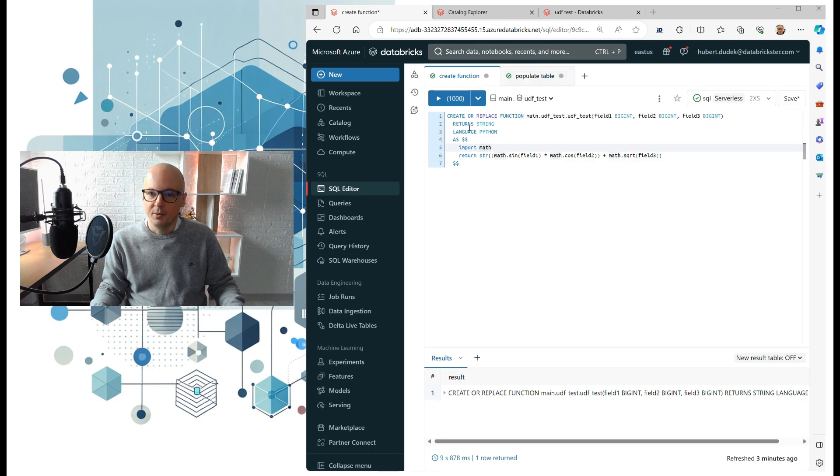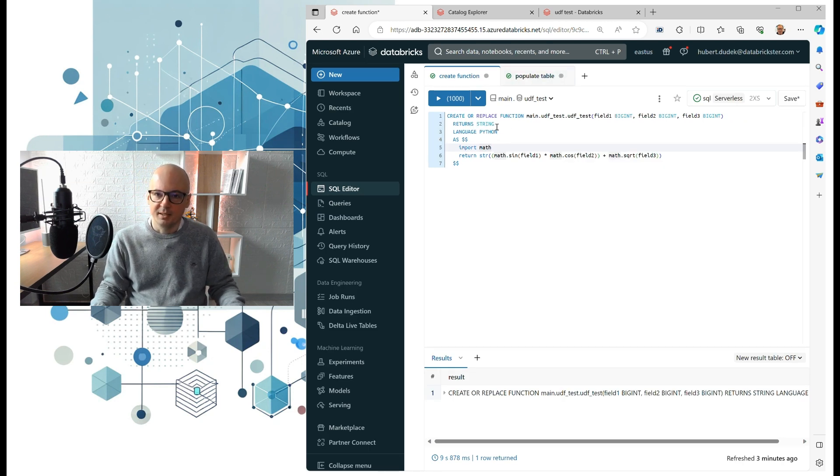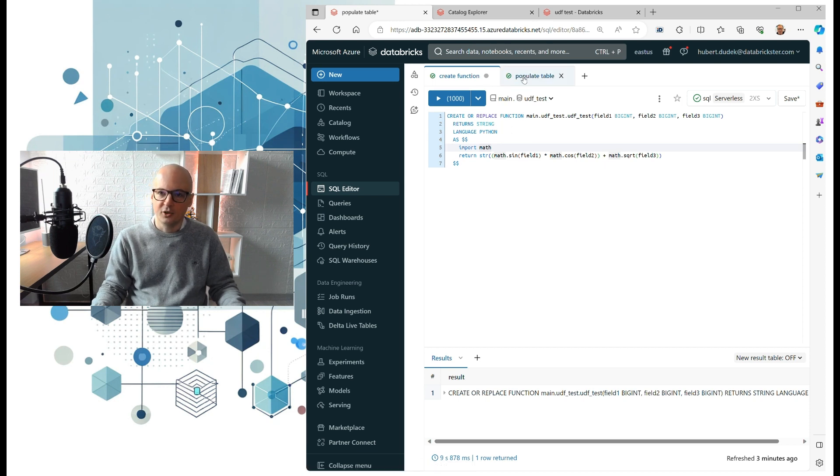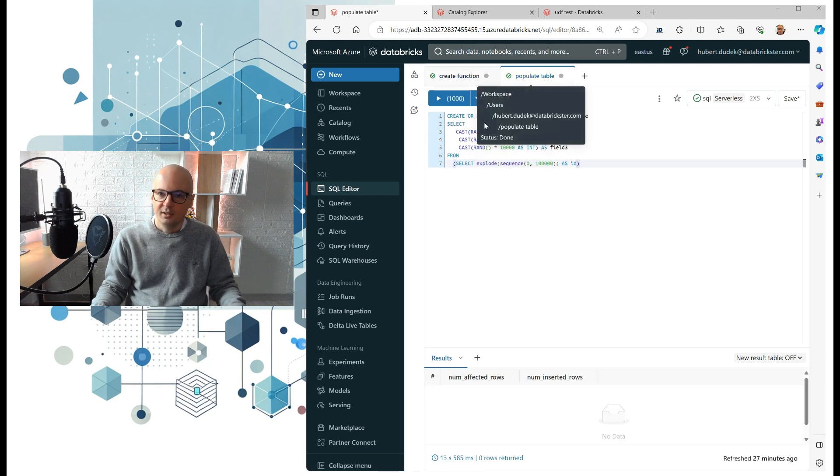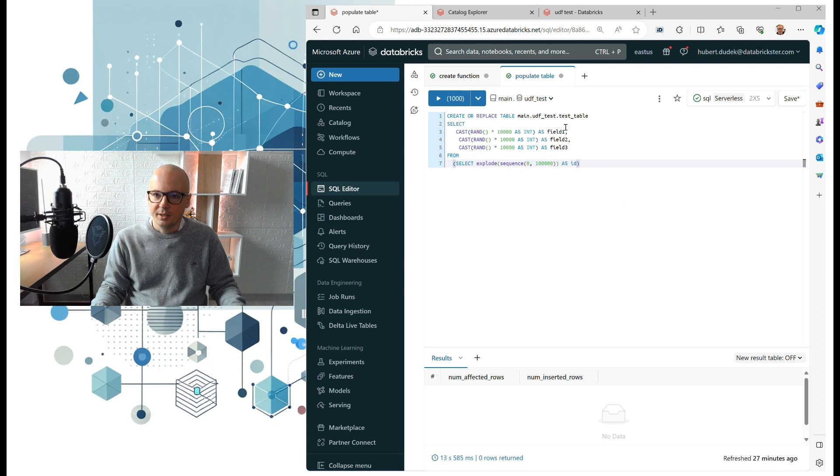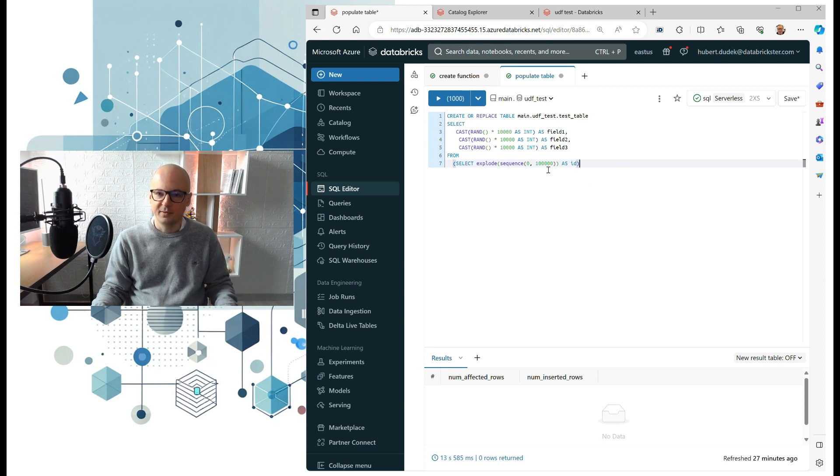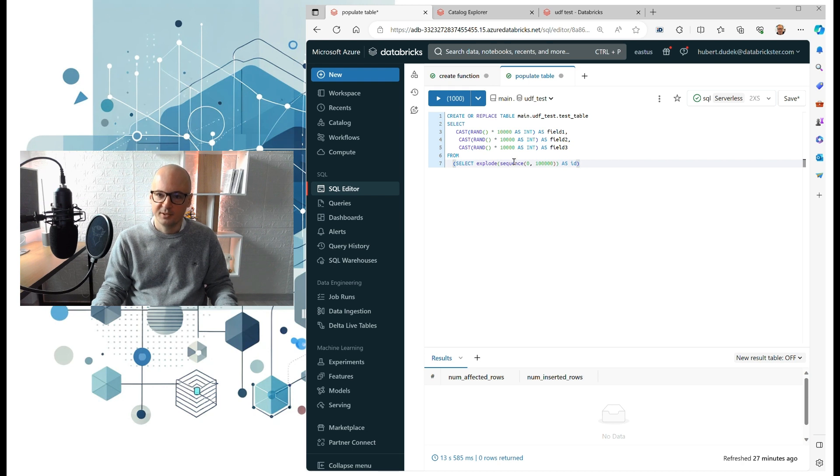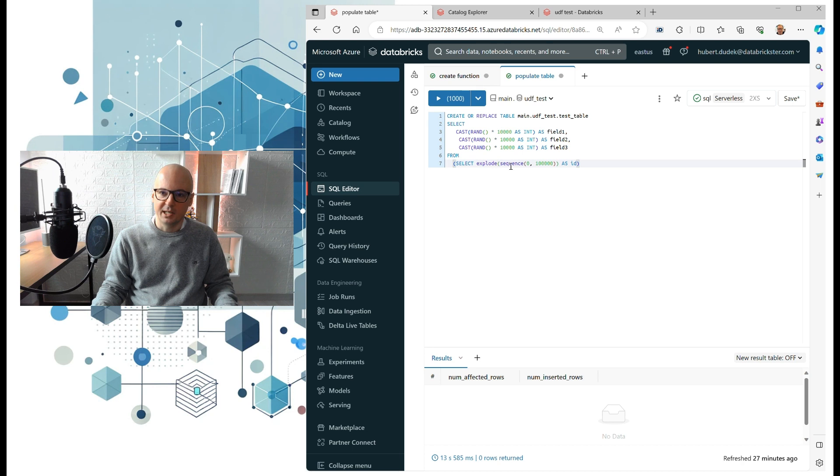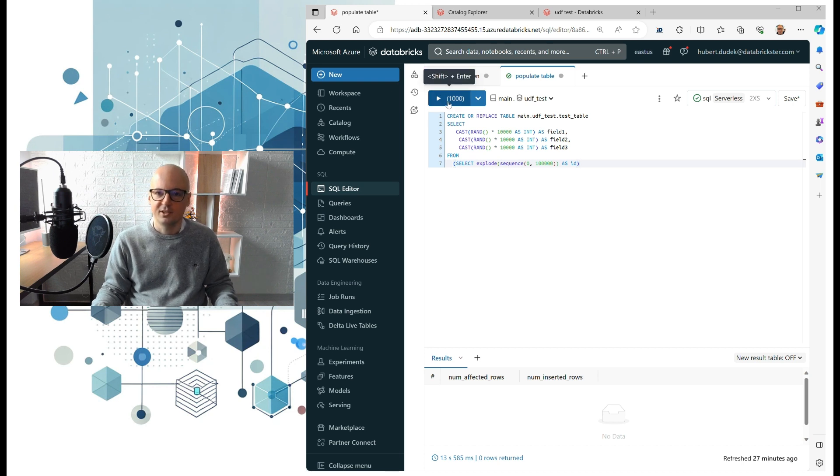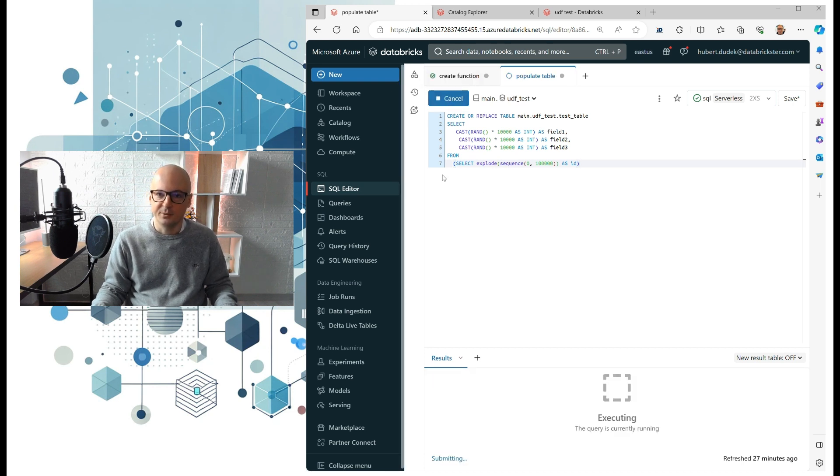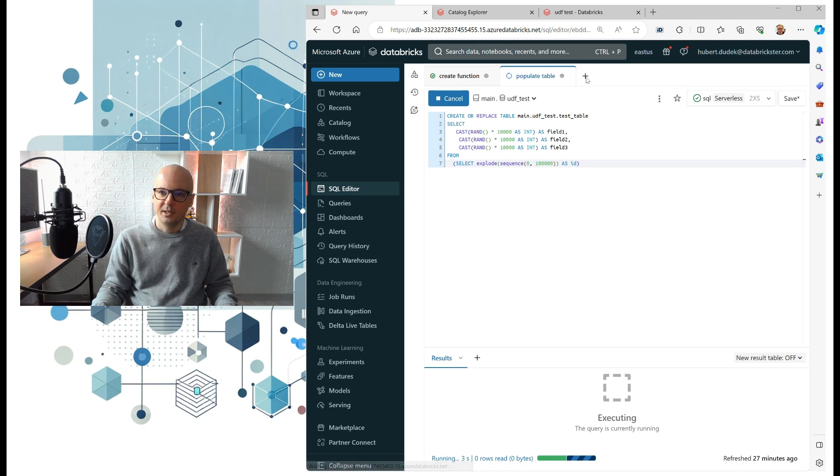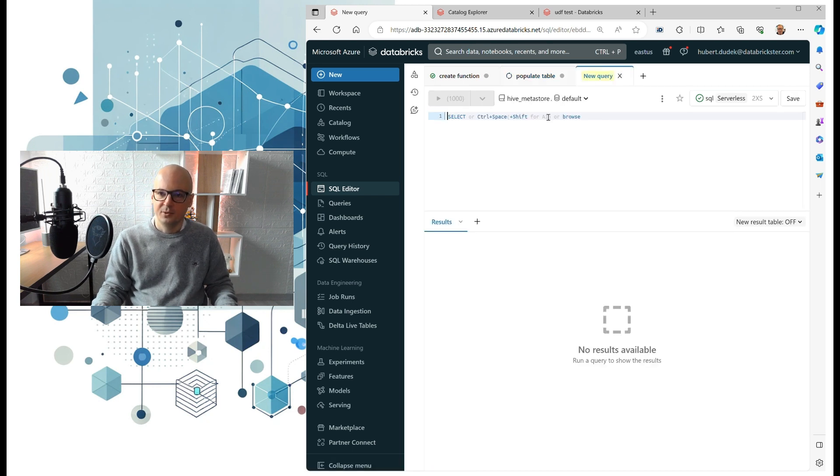So we will go back to our SQL editor. We will create some example table which has three fields with random integer values. To create that test table we use SQL sequence, which is a really useful function similar to range in Python. Okay, so let's create that table and let's open a new tab.